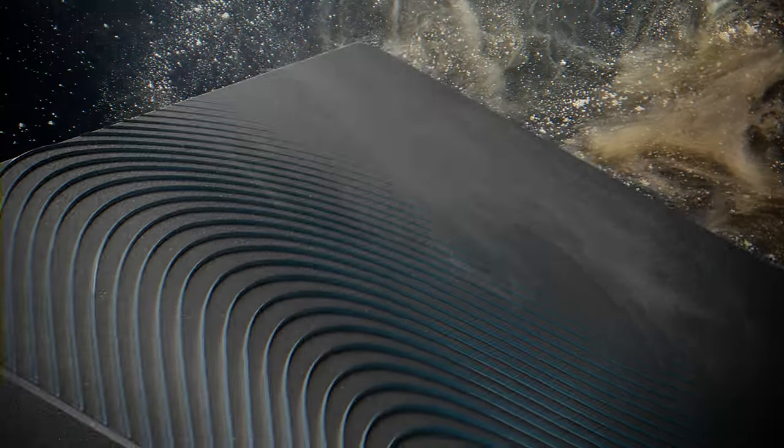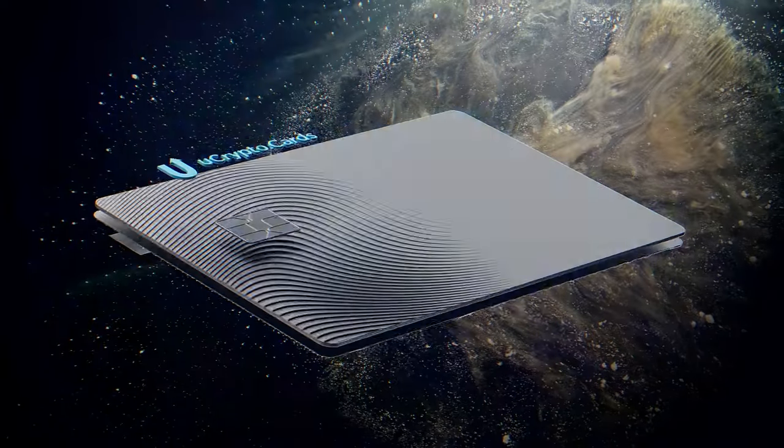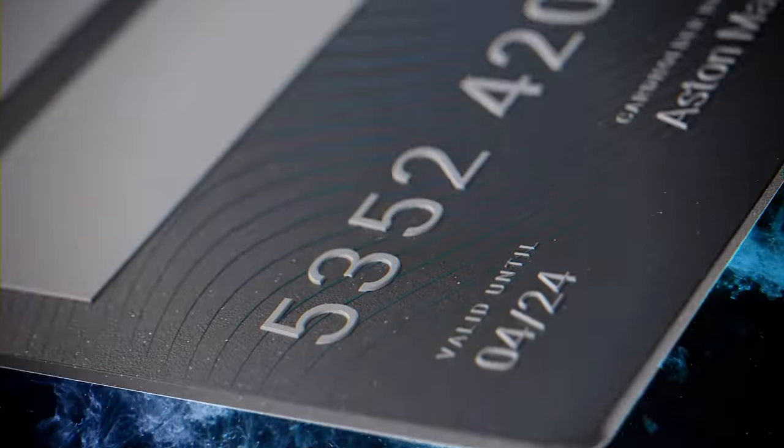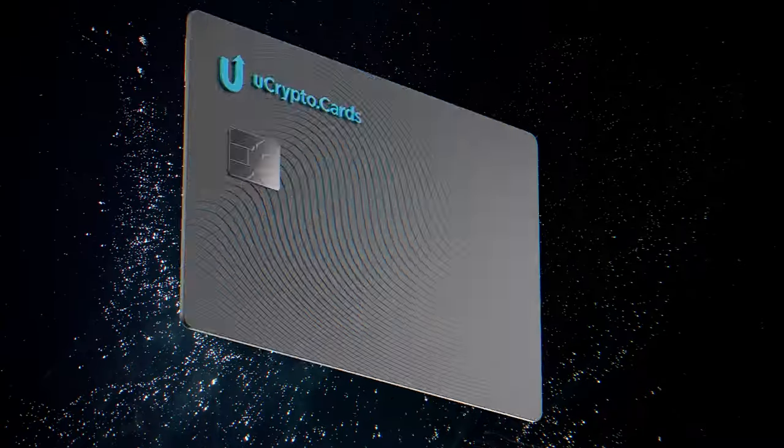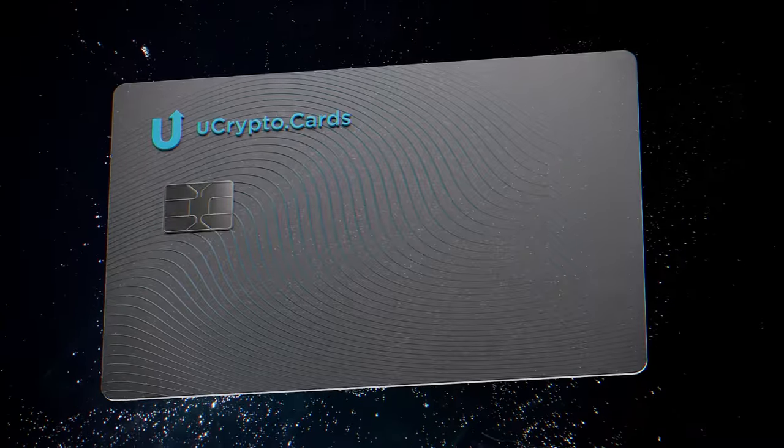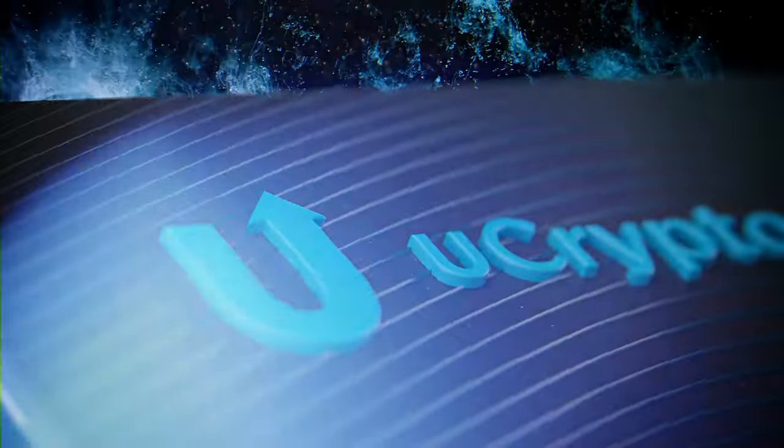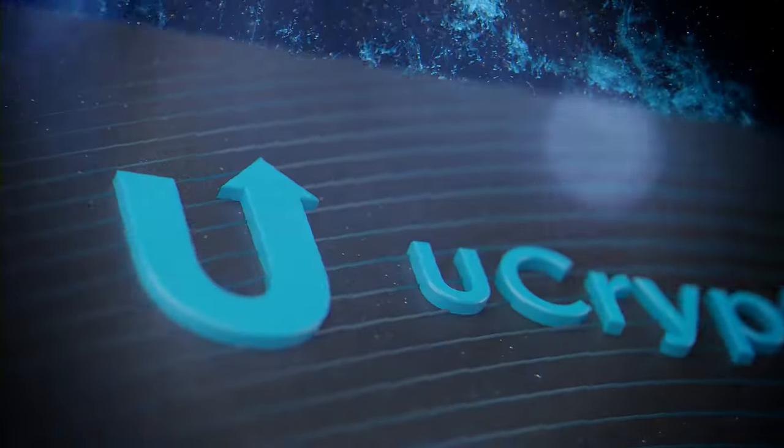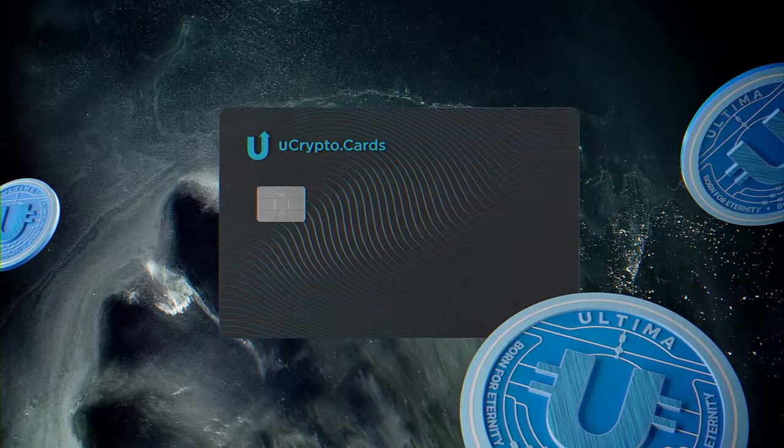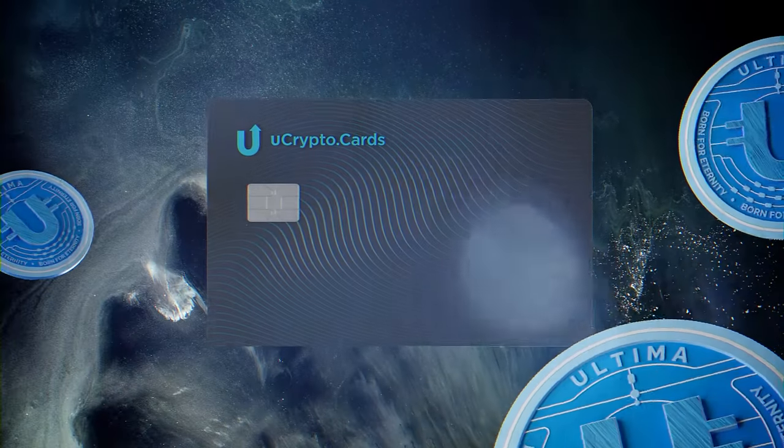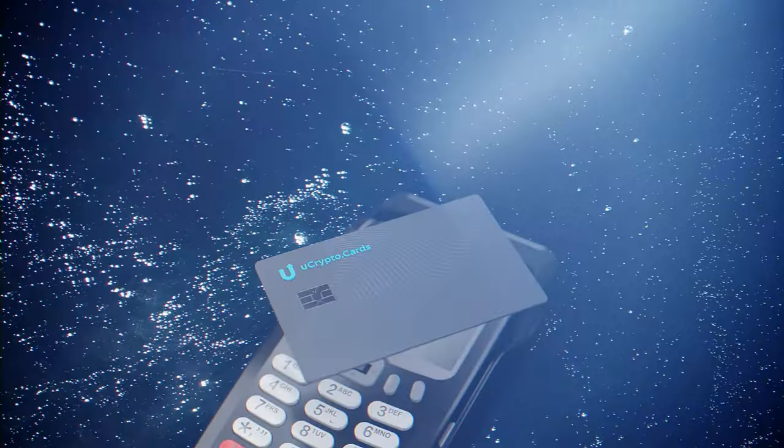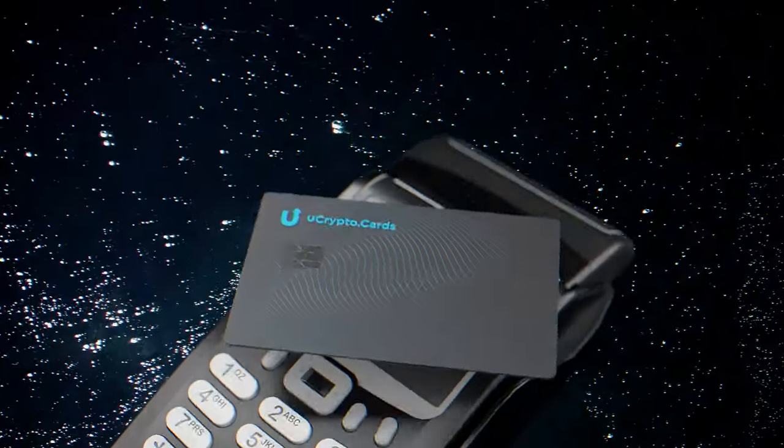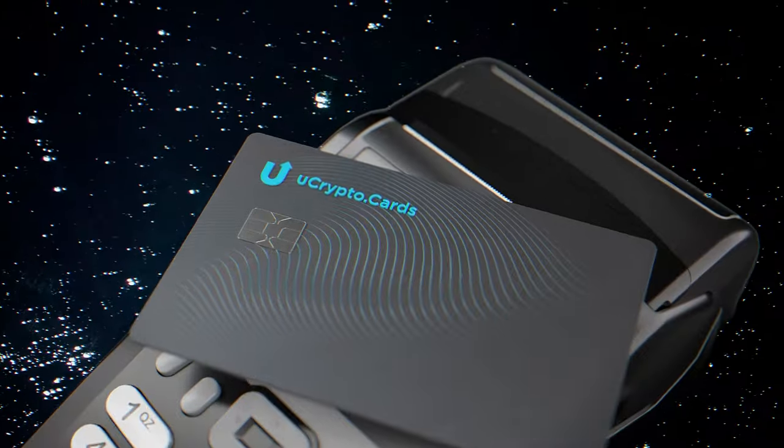In this guide, we will help you order an Ultima card. Together, we will go through the process from registering on the website to placing an order for the card. We'll demonstrate the KYC procedure, account verification, and physical card ordering.